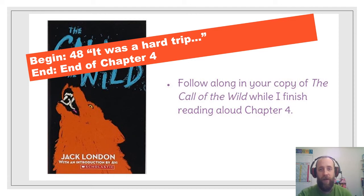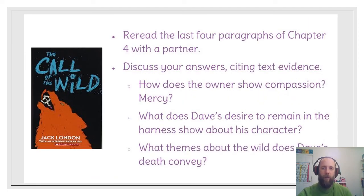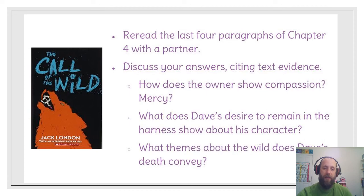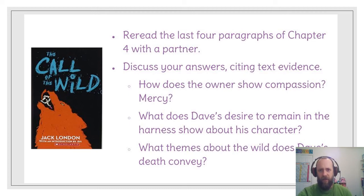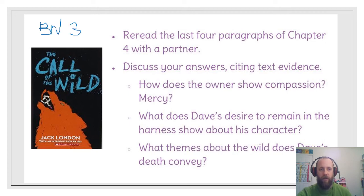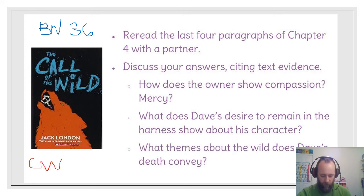I'm sorry I'm reading this story to you. I'm sorry. Alright guys, so again we're talking about theme, and this whole incident with Dave really brings up some important themes in the book. What I'd like to do is discuss these answers citing textual evidence. We're going to try on page 36 of your Blue Notebook. Write 'BN 36' and from our book Call of the Wild, 'CW.' We're going to start at page 49, the bottom — the last four paragraphs.